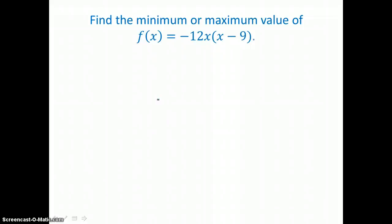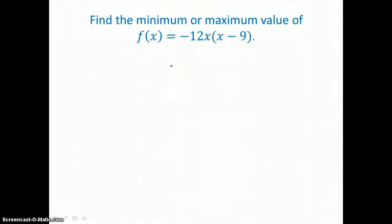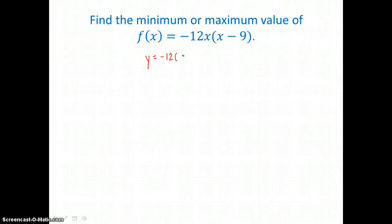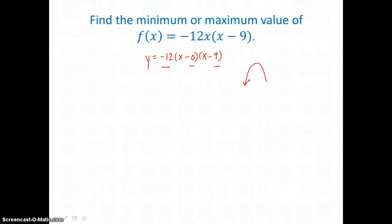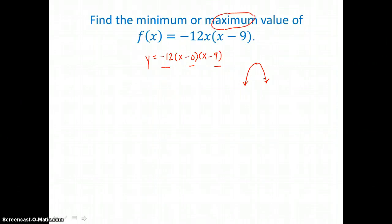In our last example, we're going to find the minimum or maximum value of the function f of x equals negative 12x times the quantity x minus 9. This equation is in intercept form. I'll rewrite it as negative 12 times the quantity x minus 0 times the quantity x minus 9, so my p value is 0 and my q value is 9. My a value is negative, so I know this parabola is opening down and will have a maximum value. That maximum value is going to be the y-coordinate of the vertex.